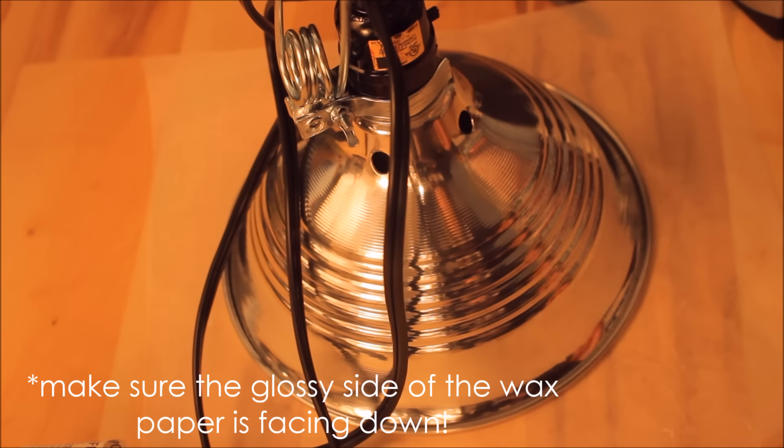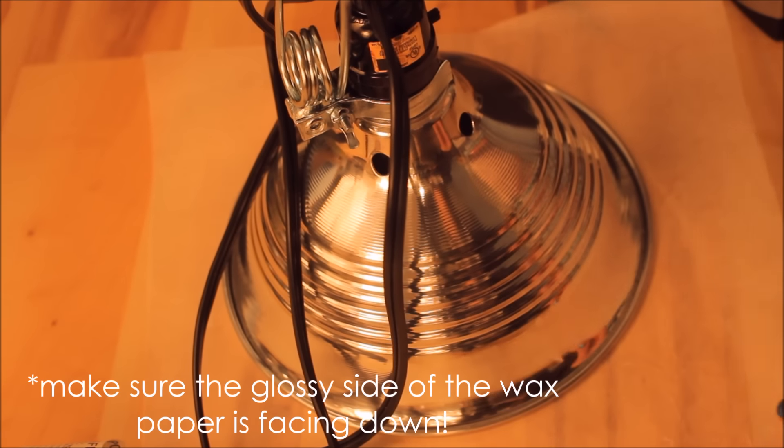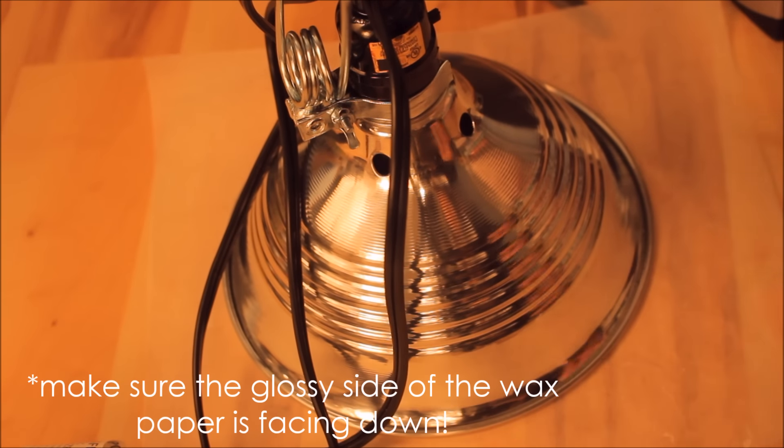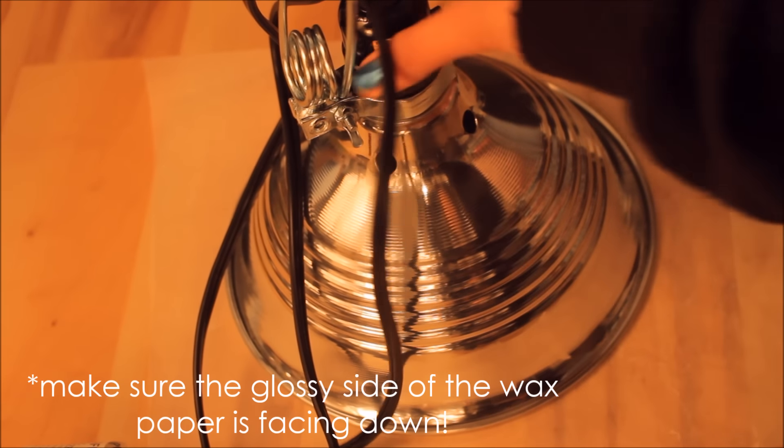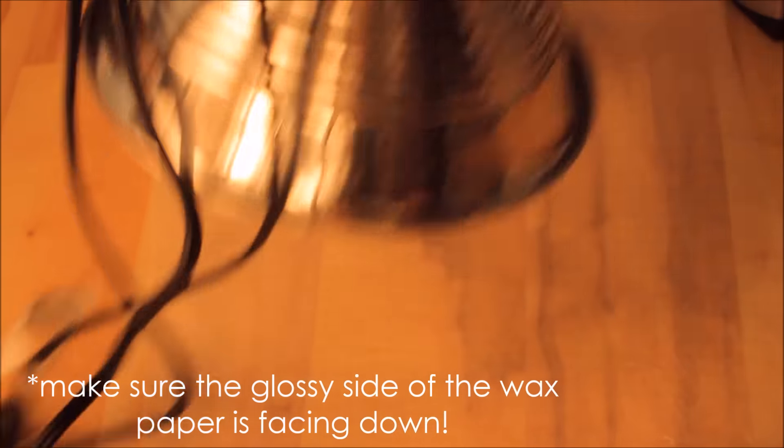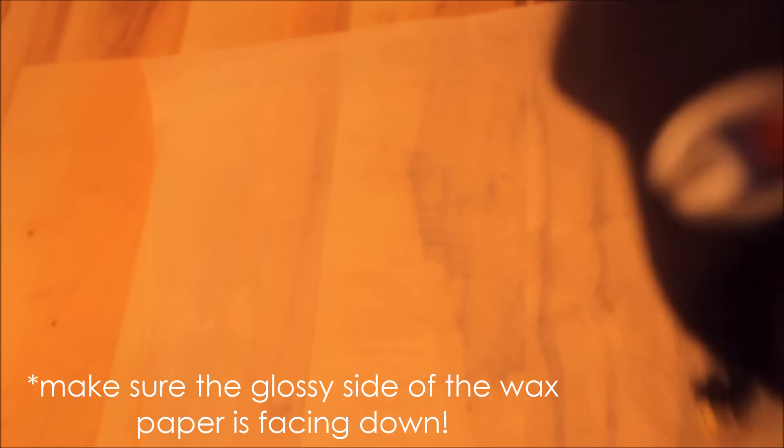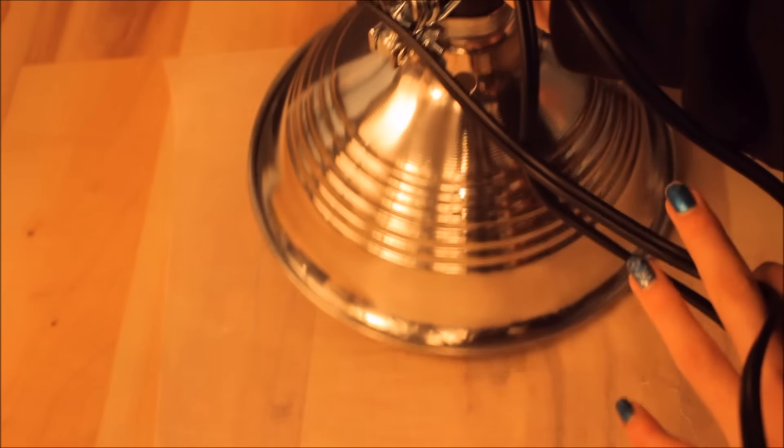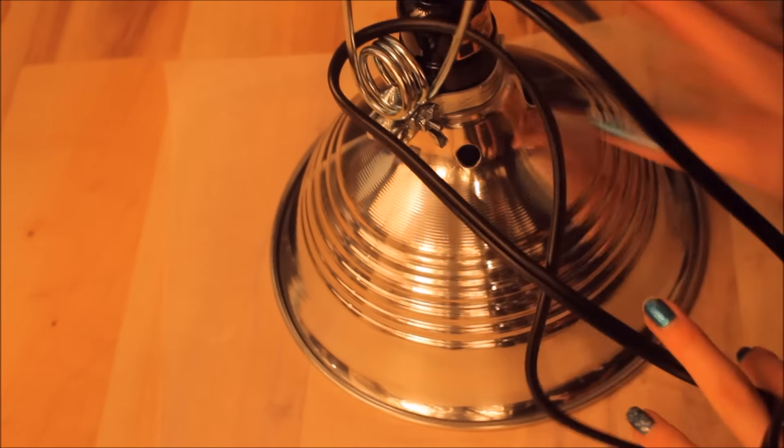So the first thing you want to do is take your freezer paper or wax paper. I'm using wax paper in this case. And put your light on it and trace around it or cut around it.